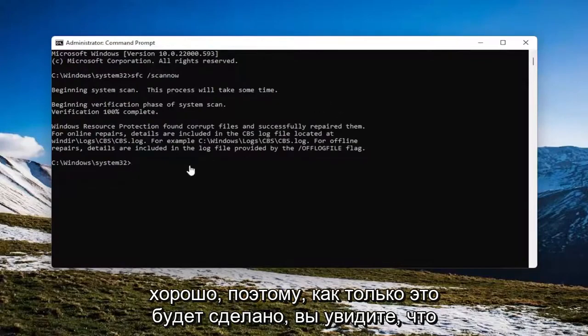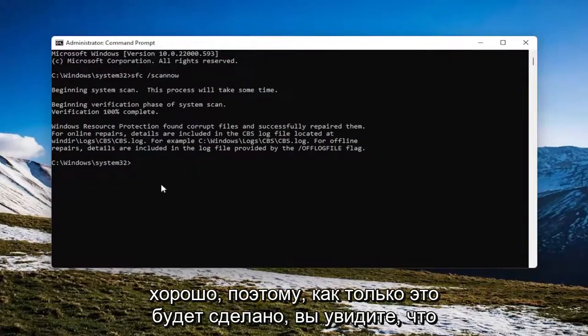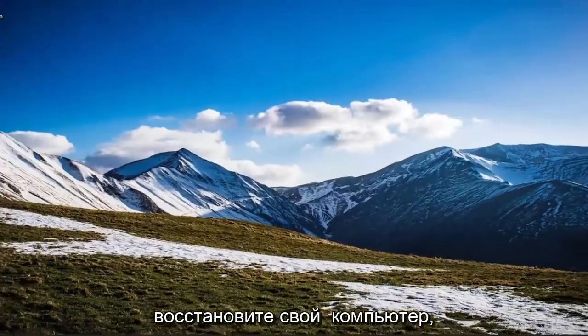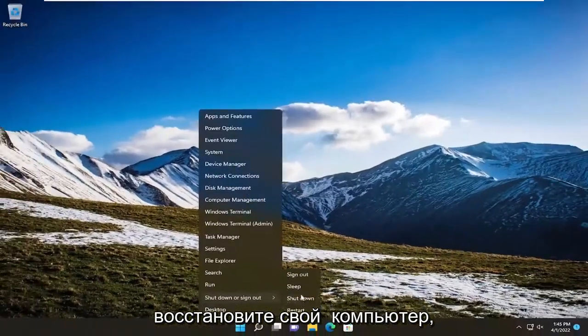Once that's done, you can see it did find corrupt files and successfully repaired them. Close out of here and restart your computer.